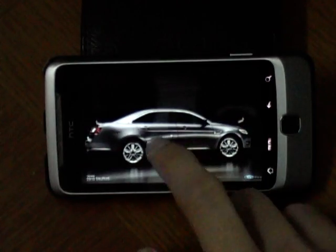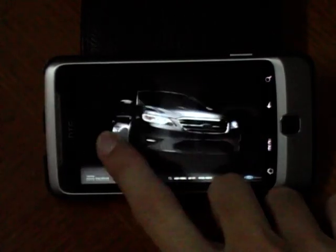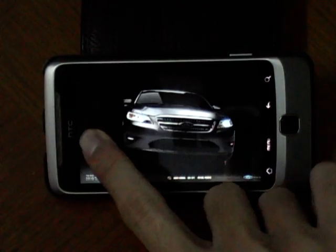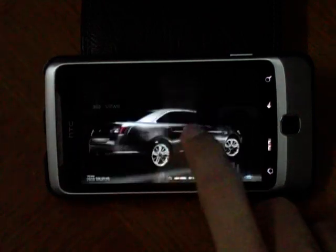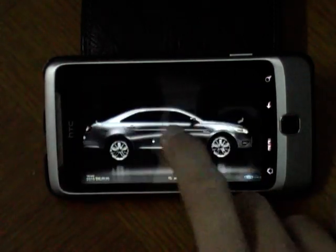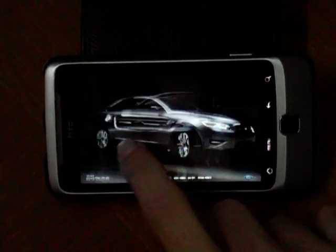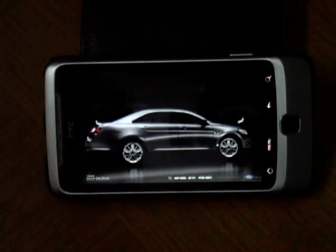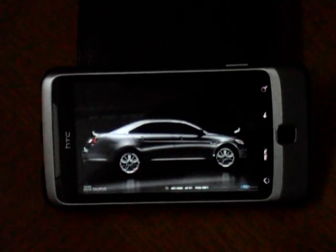Of course you can't do this on the PC, but just having fun here. Okay, now let's look at the PC.